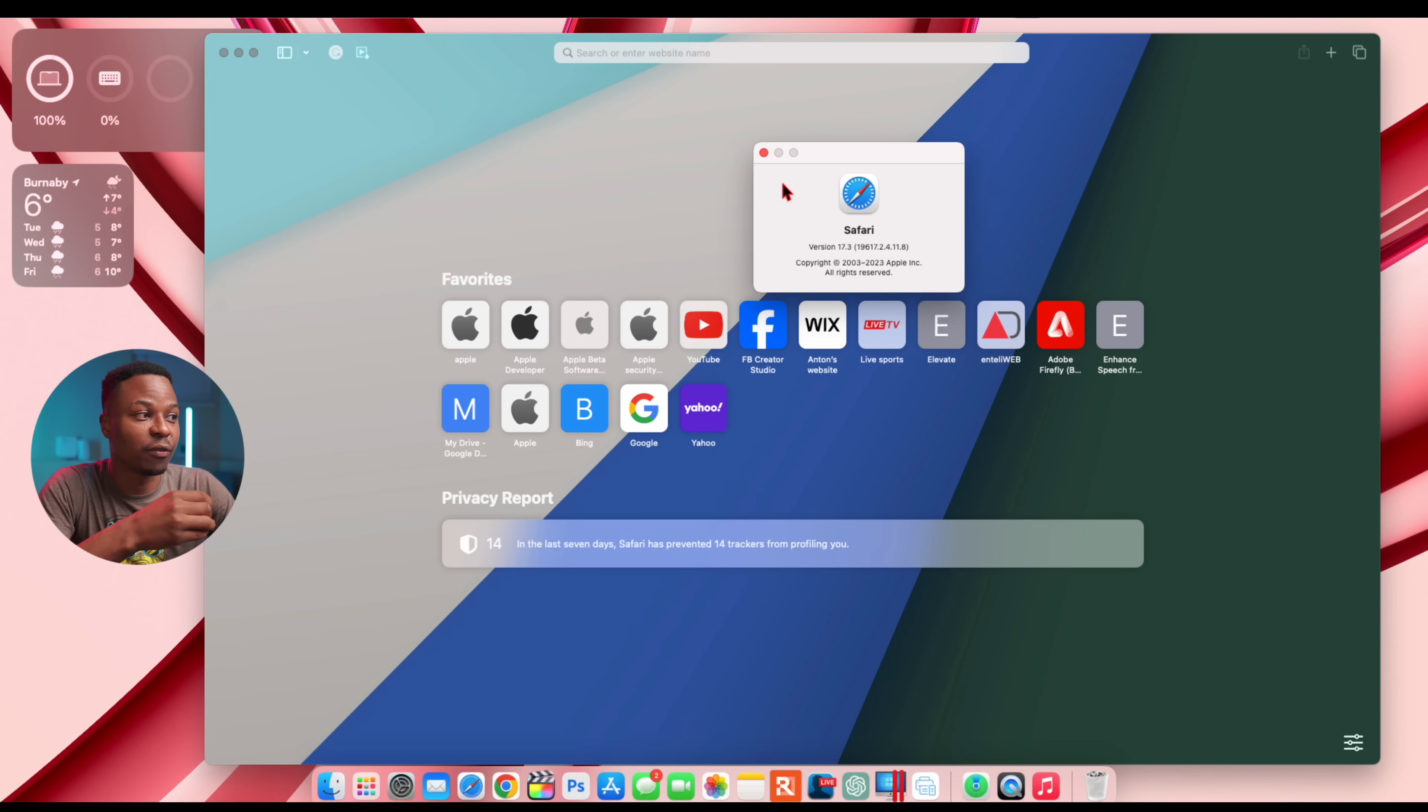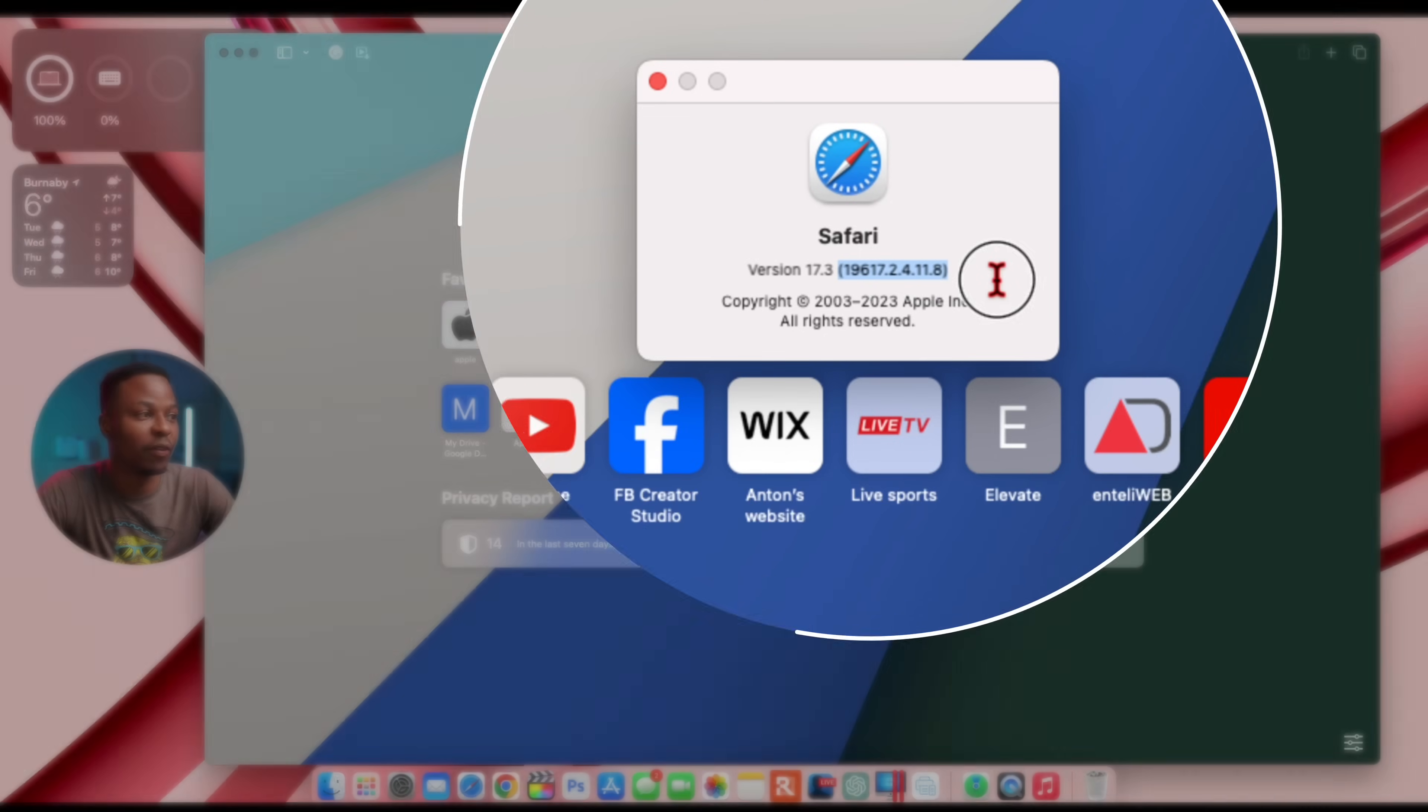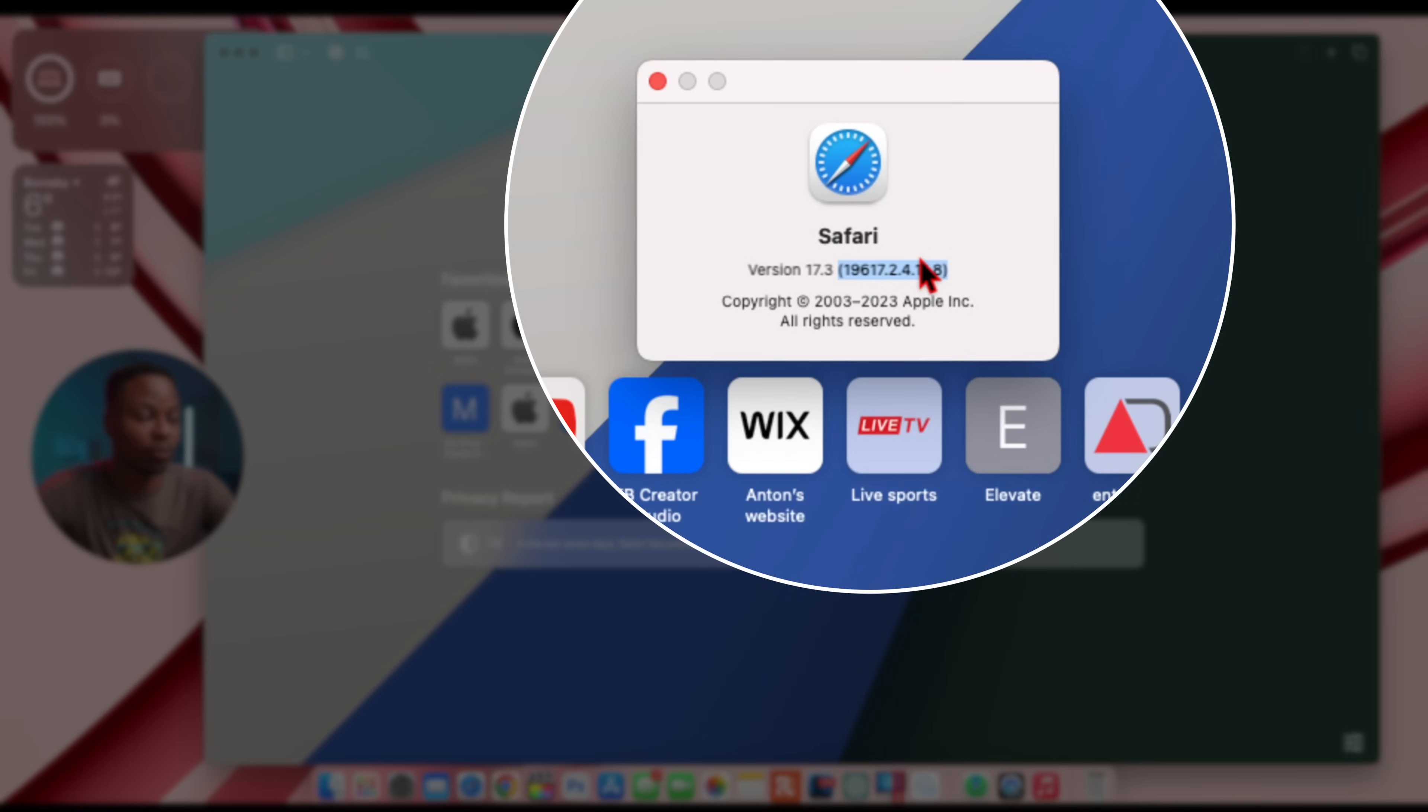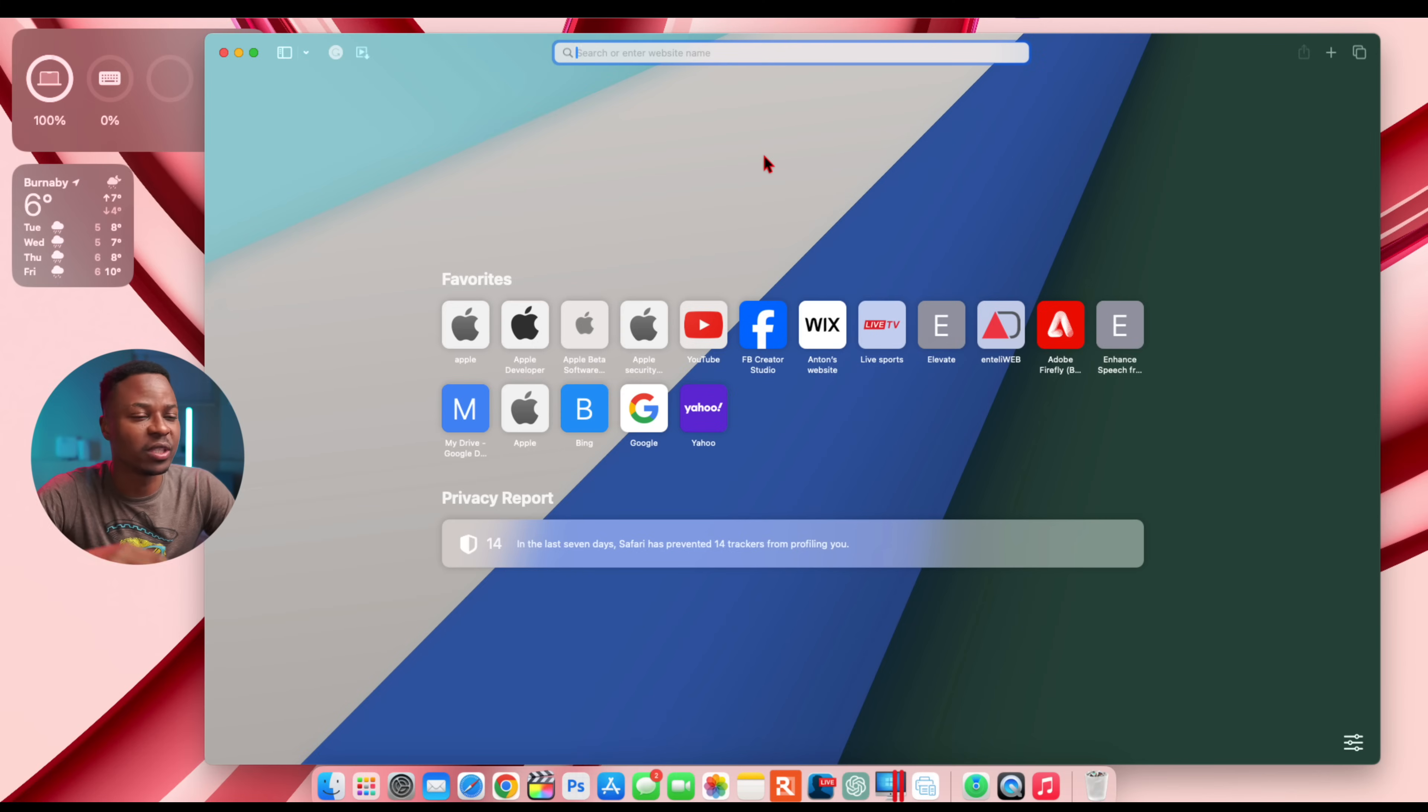The build number that we have associated with this build that I'm on right here, you can see it there, it's 19617.2.4.11.8. Hopefully it fixes some of the browsing jitter delay that was happening.